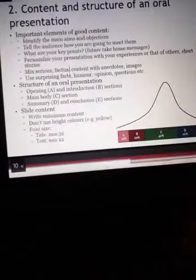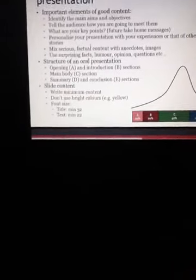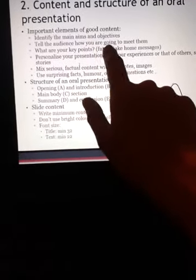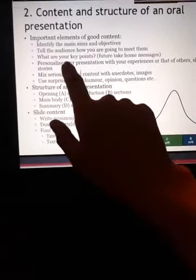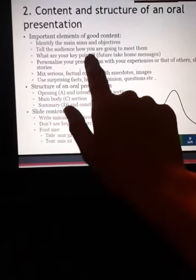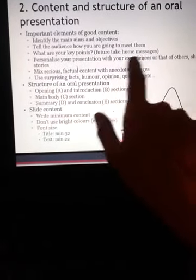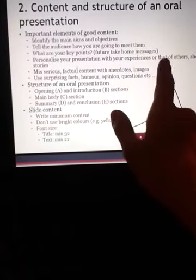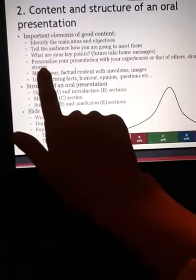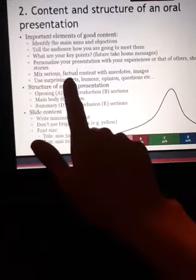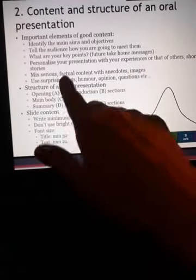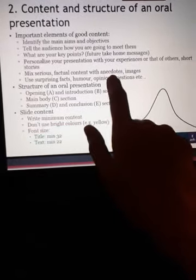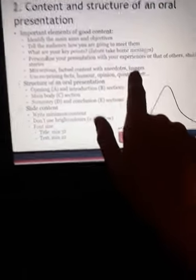Content and structure of an oral presentation — important elements: identify the main aims and objectives. Tell the audience how you are going to meet them. What are your key points and take-home message? Personalize your presentation with your own experience or that of others. Use short stories and mix serious, factual content with anecdotes and images.